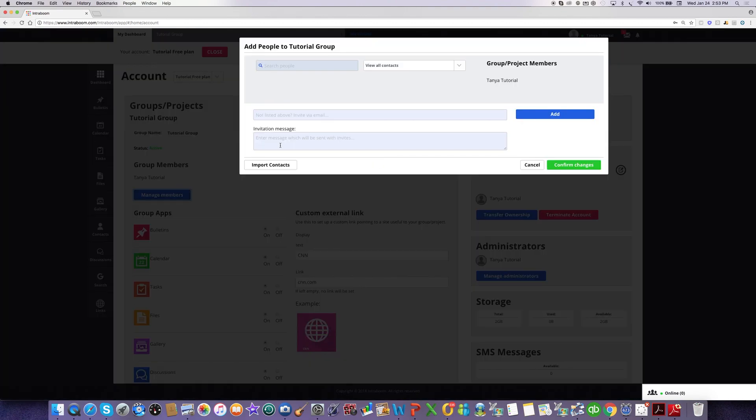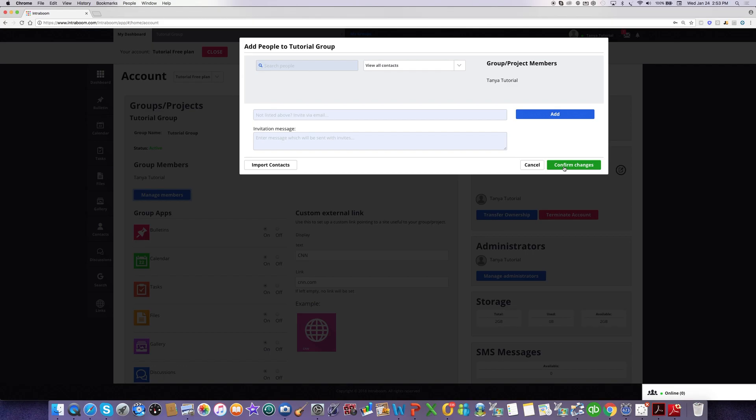And this works the same way as the previous screen. So I could invite new members via email. Here's my field for an optional message. And I would just click on Confirm Changes and add those new people to the group.